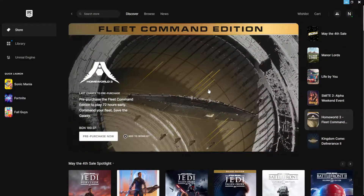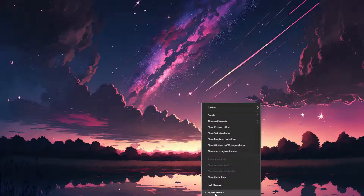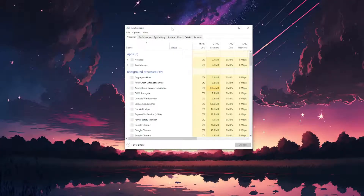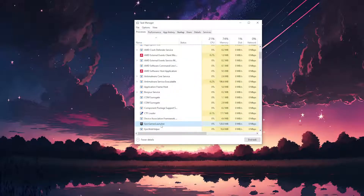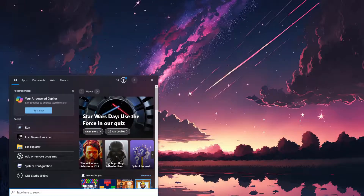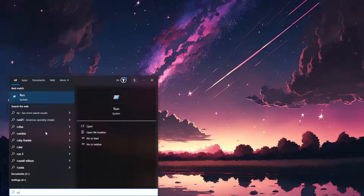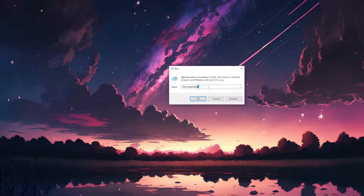Here's how to fix the Epic Games cloud syncing error. I'm going to show you two methods. For the first one, exit out of Epic Games — right-click on the taskbar, go to Task Manager, find Epic Games Launcher, and end the task.